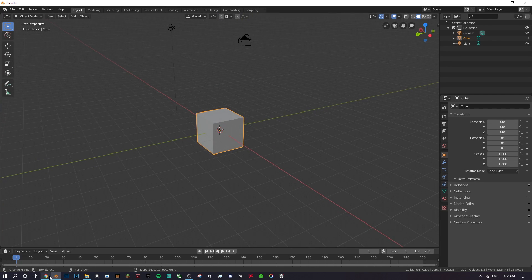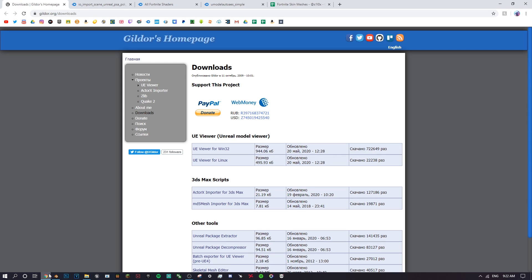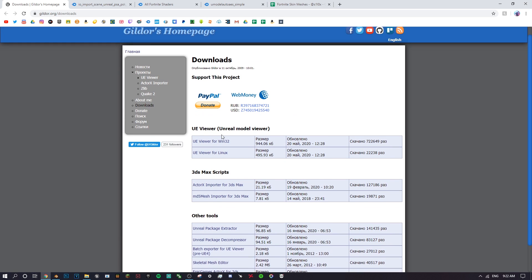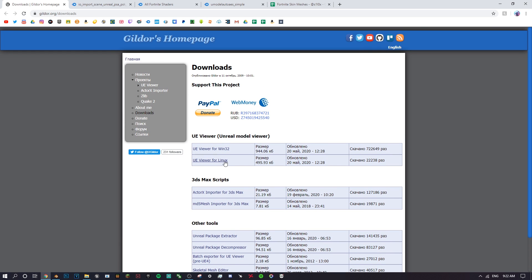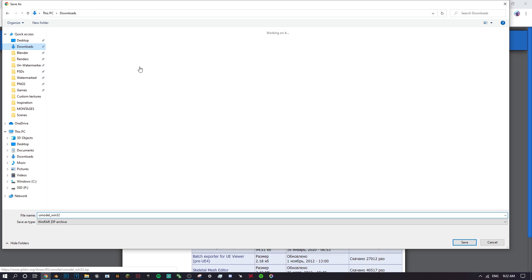Let's get straight into it. The first thing you want to do is go in the description and click the first link — it's going to take you to a website called gildor.org. Once you're there, make sure you're in the downloads tab and download the UE Viewer for Win32 or Linux. You probably have Windows so just click the Windows one. You can save this anywhere, it doesn't really matter.